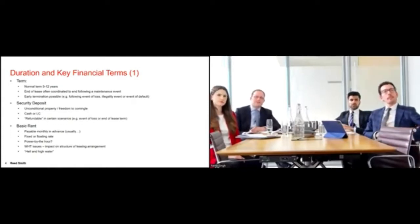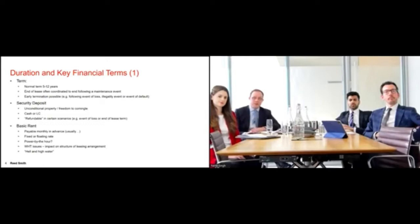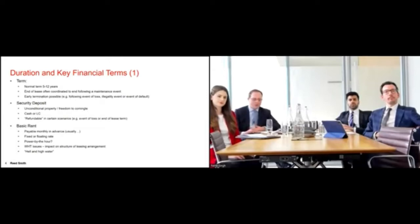In terms of key financial terms that may come up in operating leases, financiers will often look at the terms of the lease and consider its bankability. Turning to the term of the lease — this can vary. We have seen between five and 12 years. Of late, I would probably say it's between the 10 to 12 year mark, but it will depend on where the aircraft is in its life cycle.